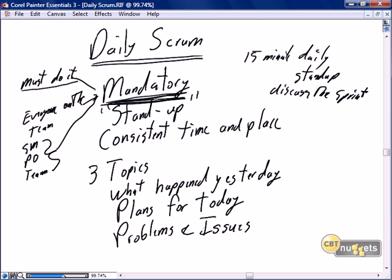Attendance at the daily scrum is mandatory. It's critical that everyone attends so that we get a full, complete picture of how well we're doing in the sprint.